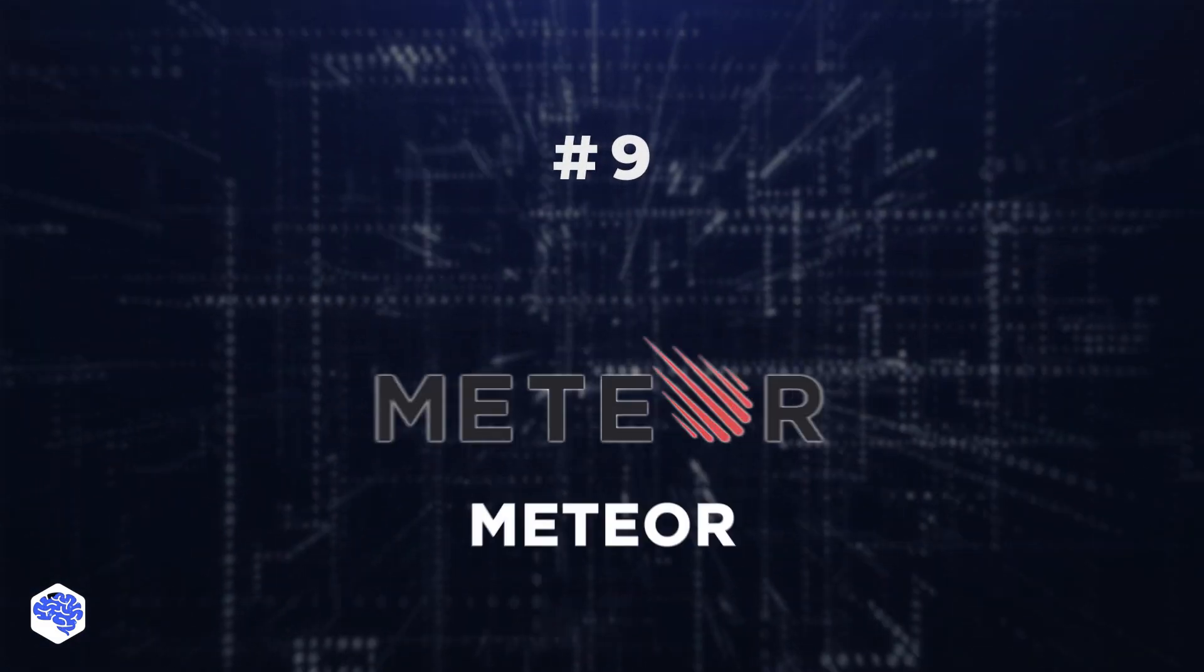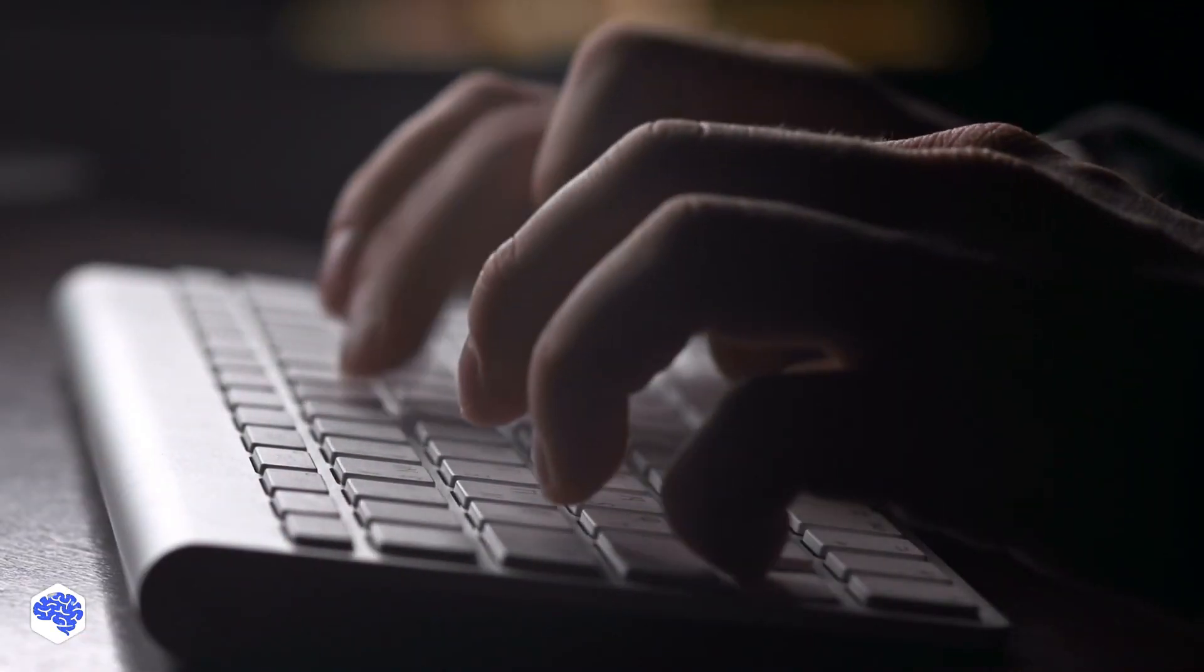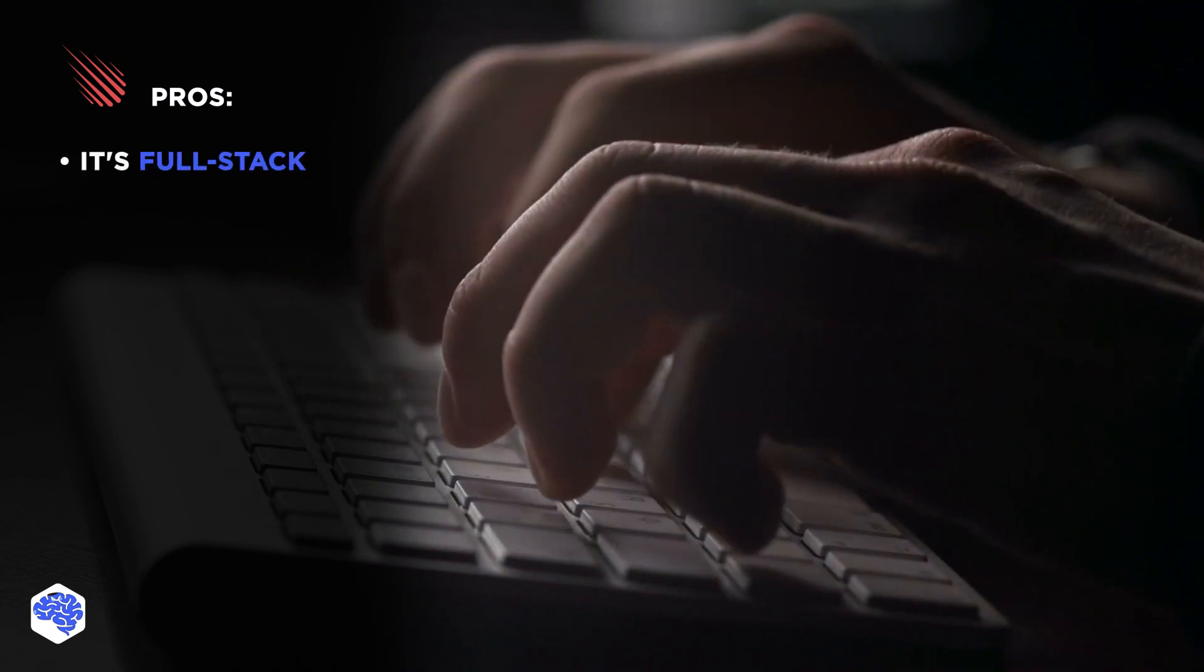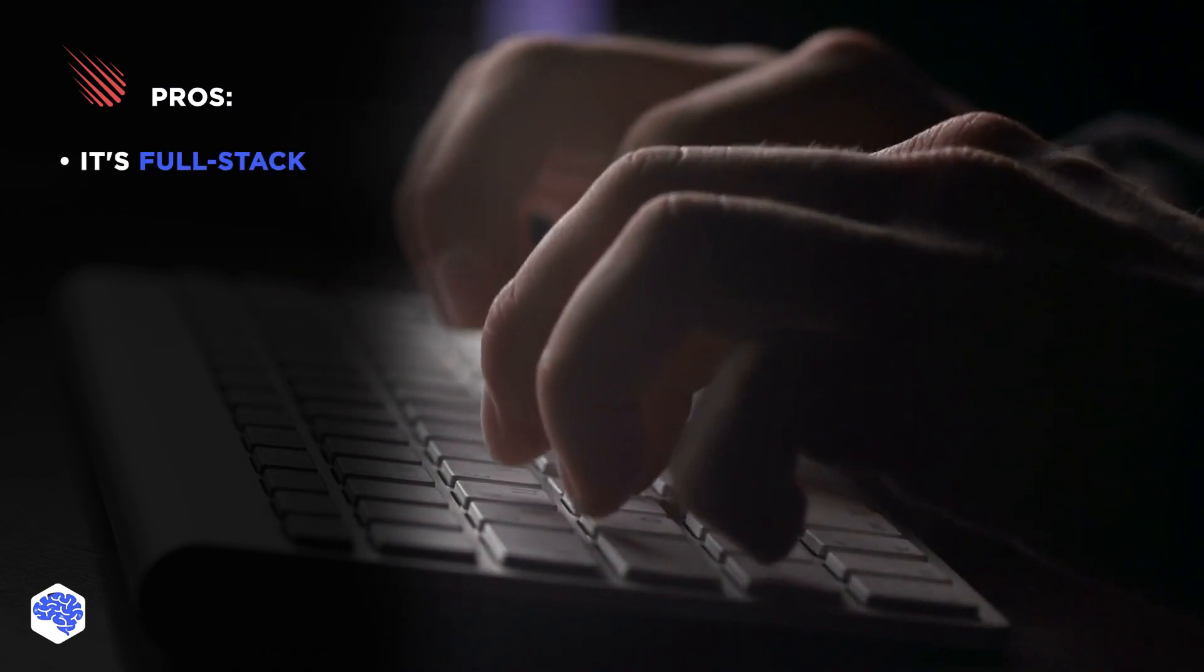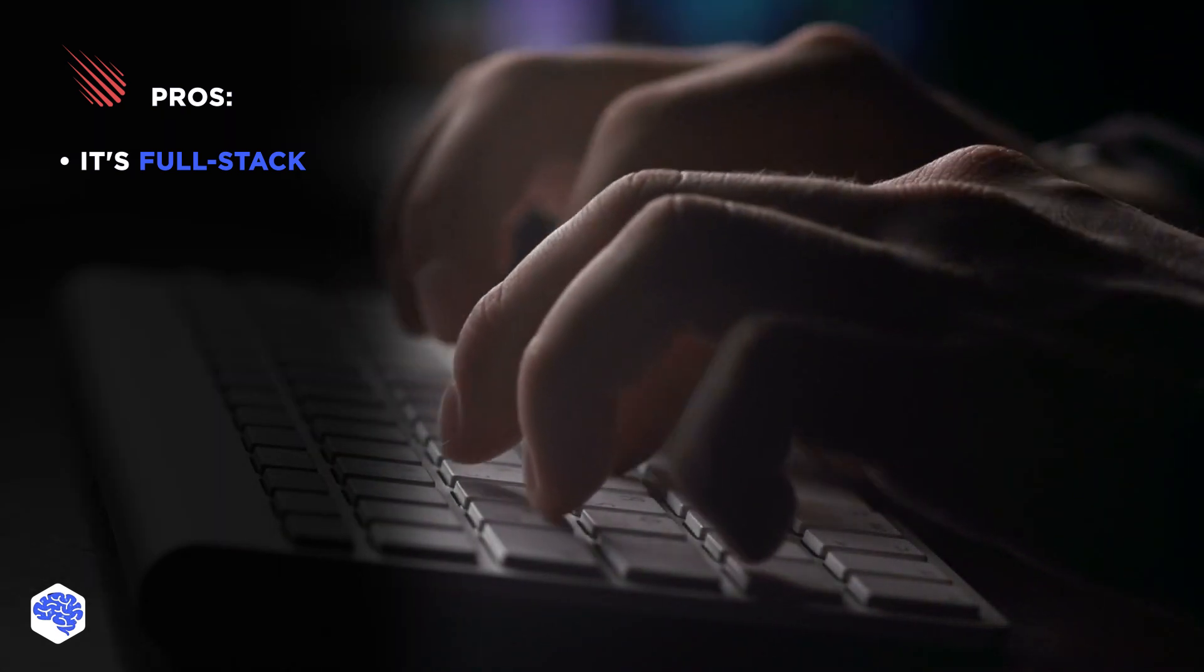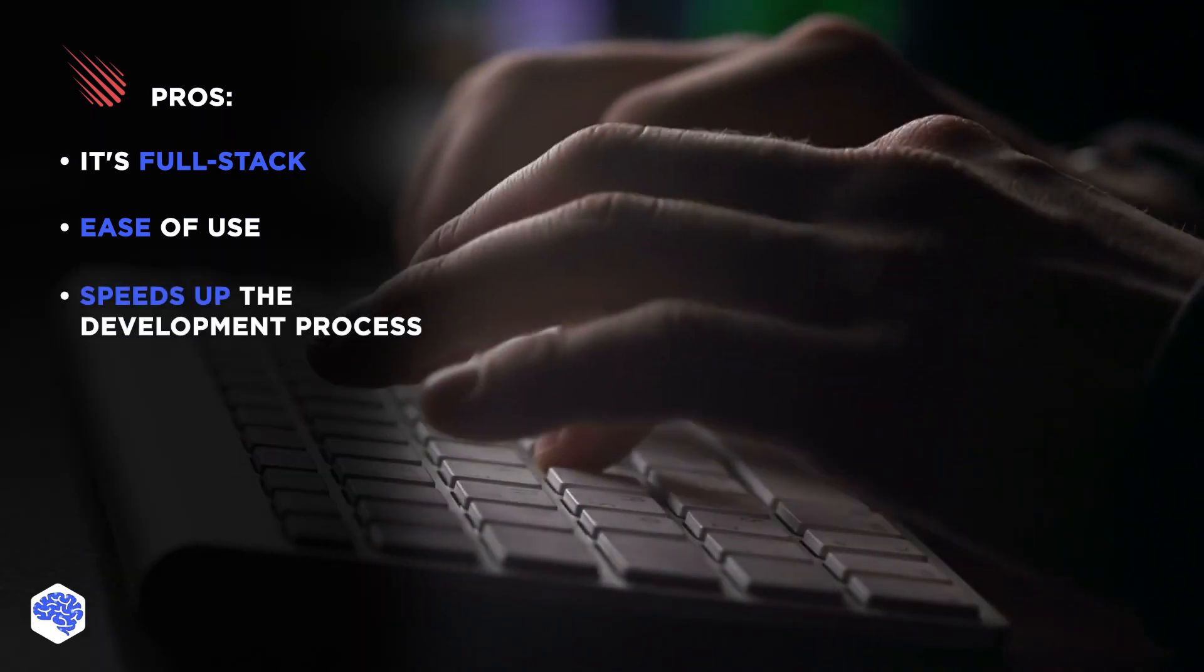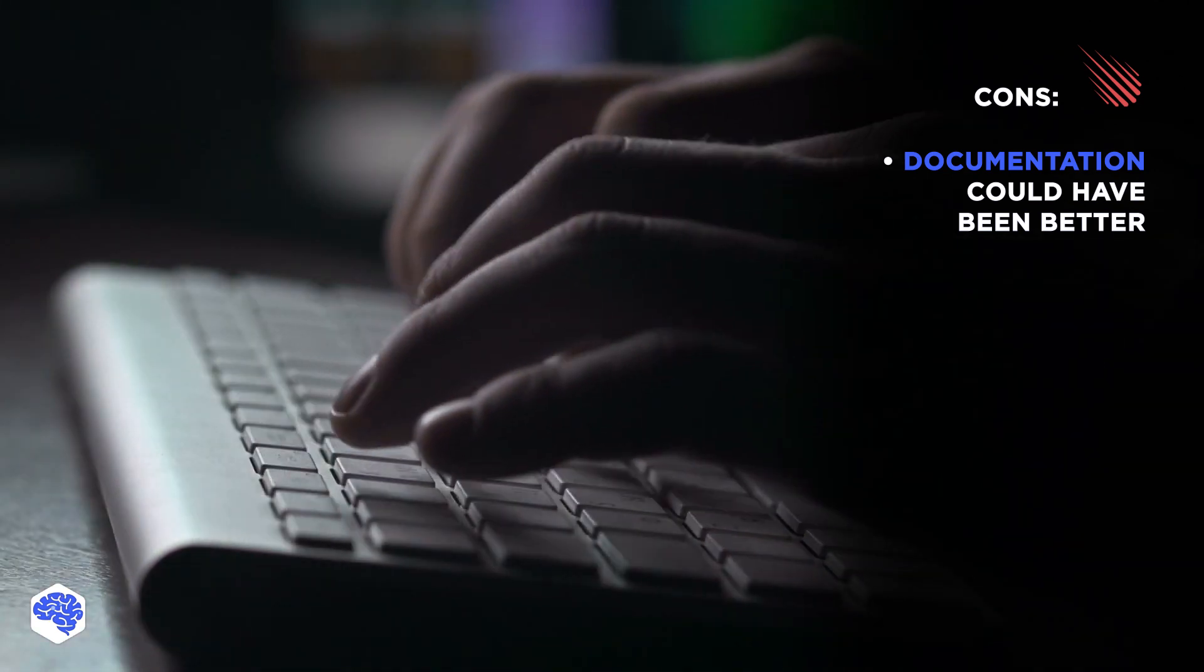9. Meteor. Finally, the last but not least, comes a famous Node.js framework. Its main pro is that it is full-stack, meaning it enables you to create both back-end and front-end of your application. Also among Meteor's benefits, we can distinguish its ease of use and the fact that this framework speeds up the development process. But documentation could have been better.